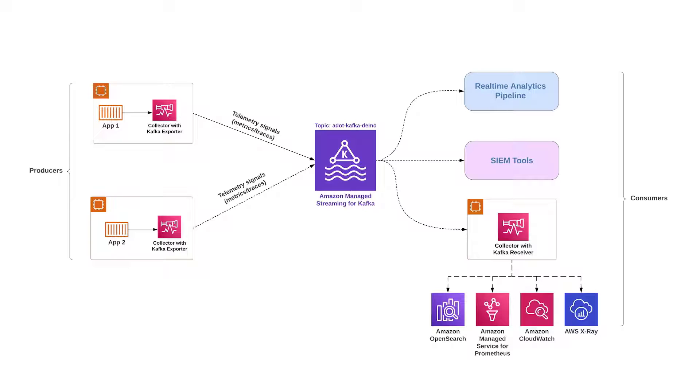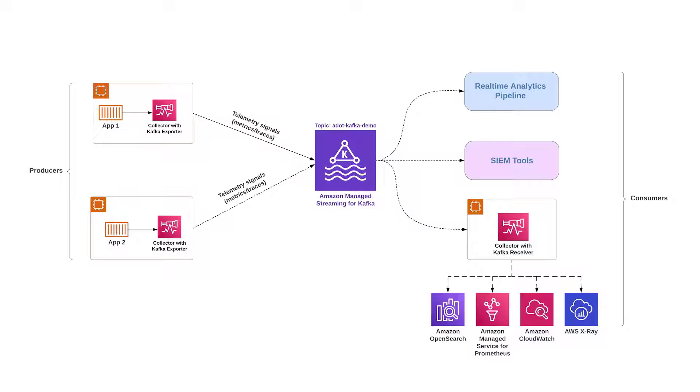We'll use a Kafka topic as an intermediate buffer to decouple the data flow between producers and consumers. This will make it possible to consolidate data from various telemetry sources and send it to backends such as Amazon OpenSearch, Amazon Managed Service for Prometheus, Amazon CloudWatch, AWS X-Ray, or third-party monitoring tools, to SIEM tools, or to a real-time analytics pipeline.